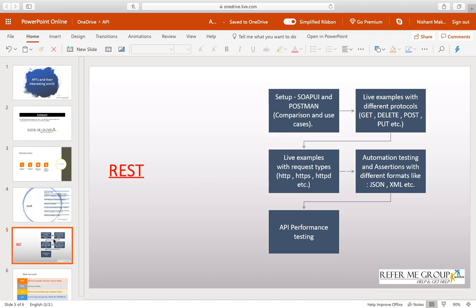Then there will be different protocols, different examples, its performance, automation, and assertions with JSON and XML and different formats. Everything related to REST will be covered, and this is widely used and is basically available mostly in JSON format.